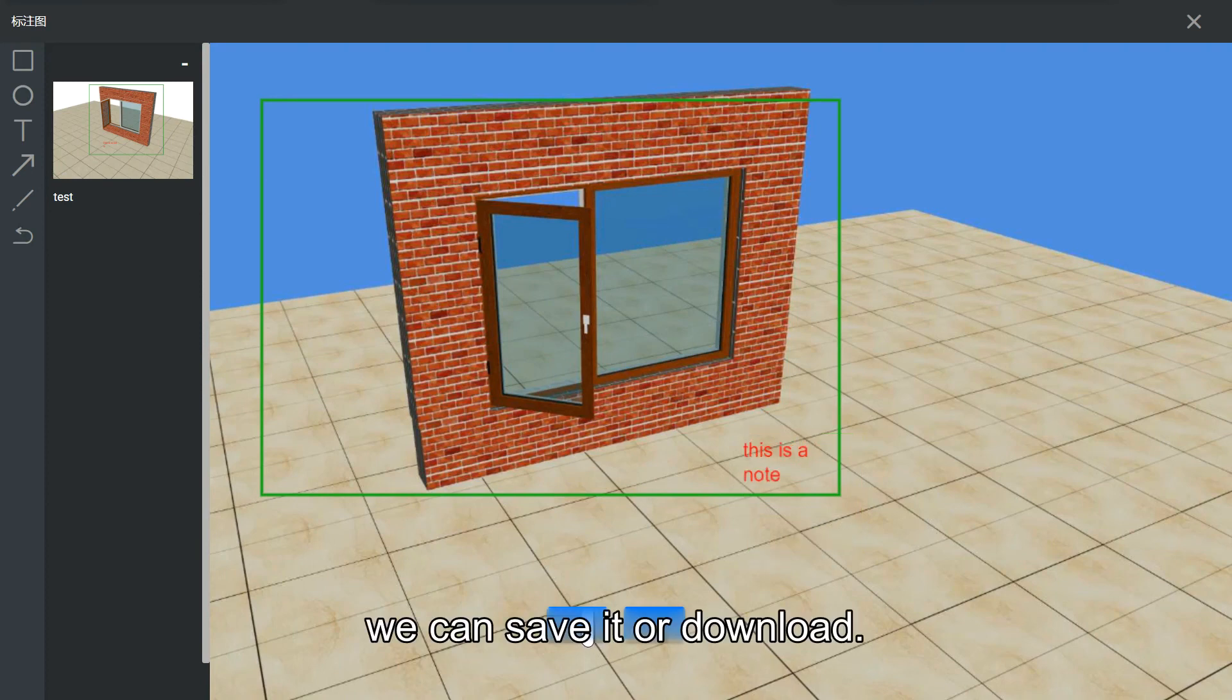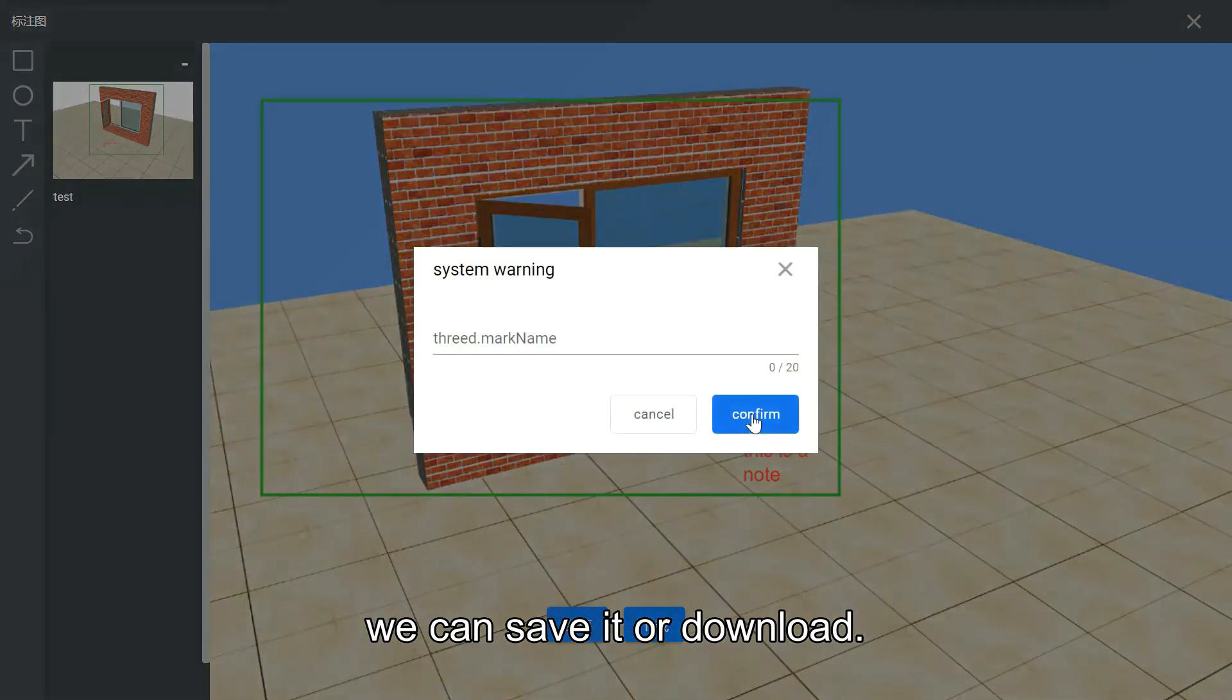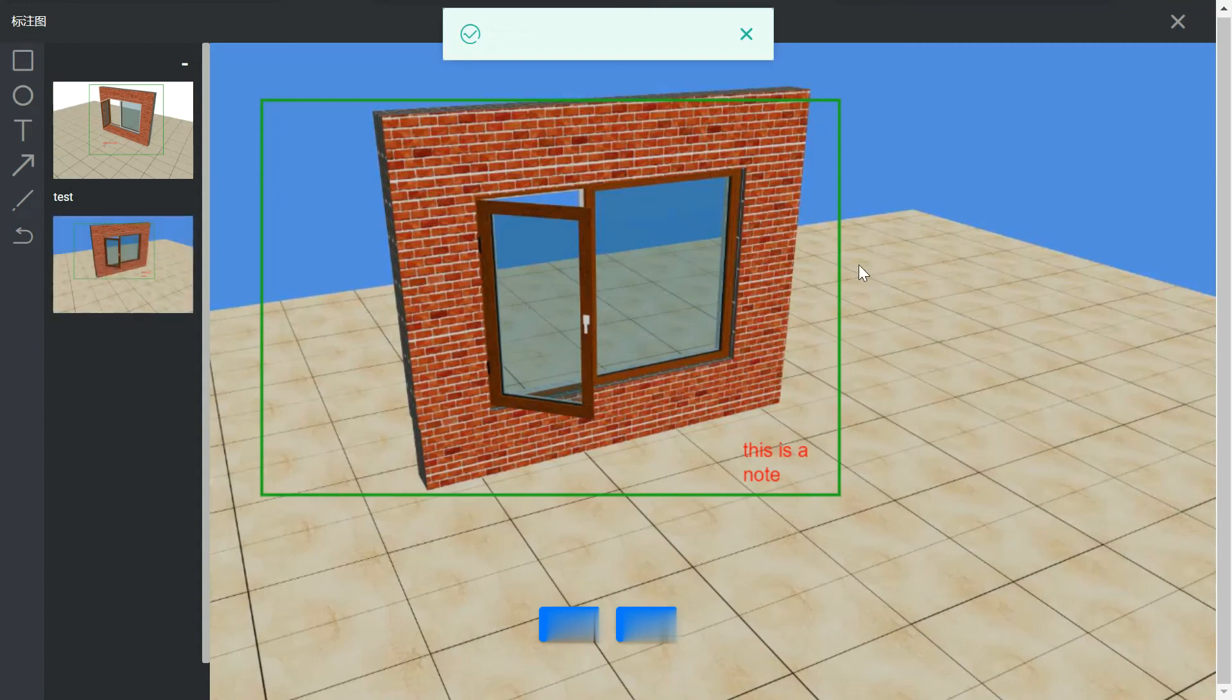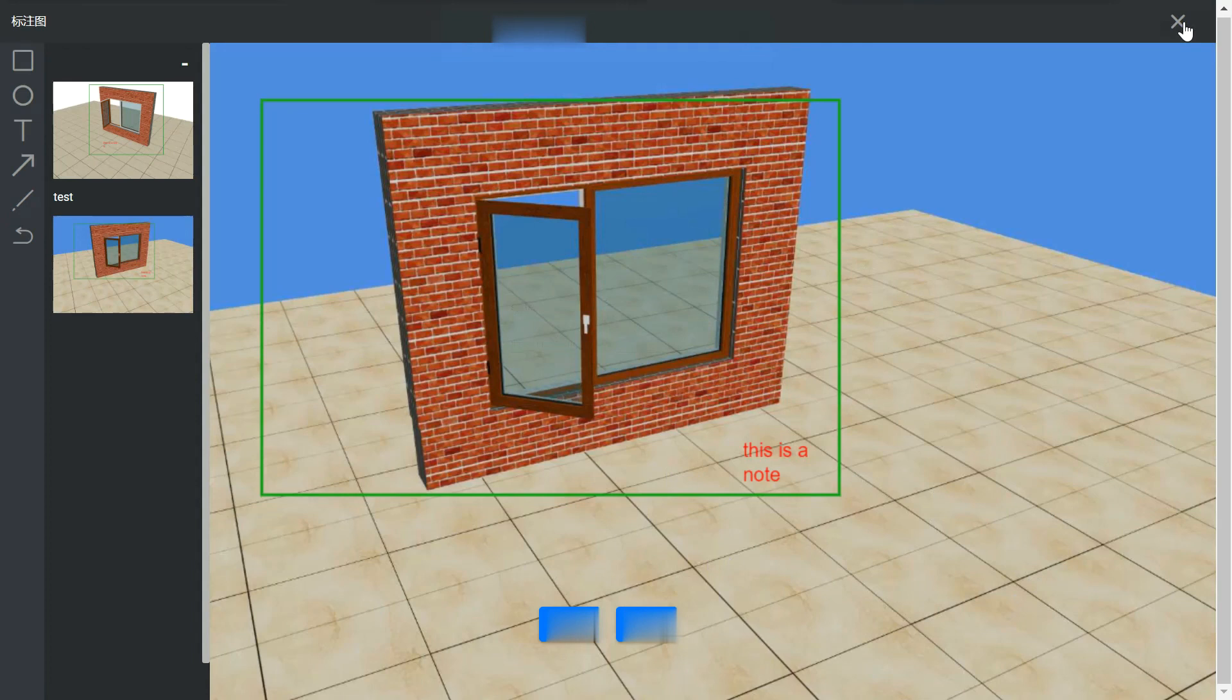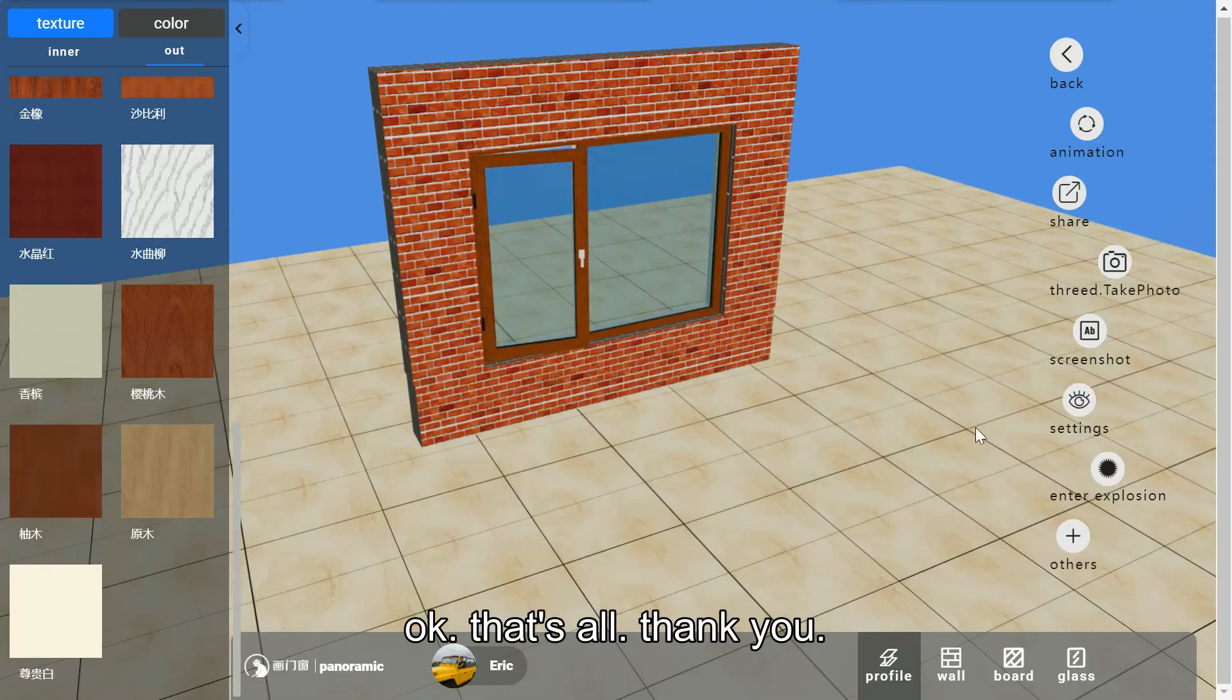We can save it or download it. That's all. Thank you.